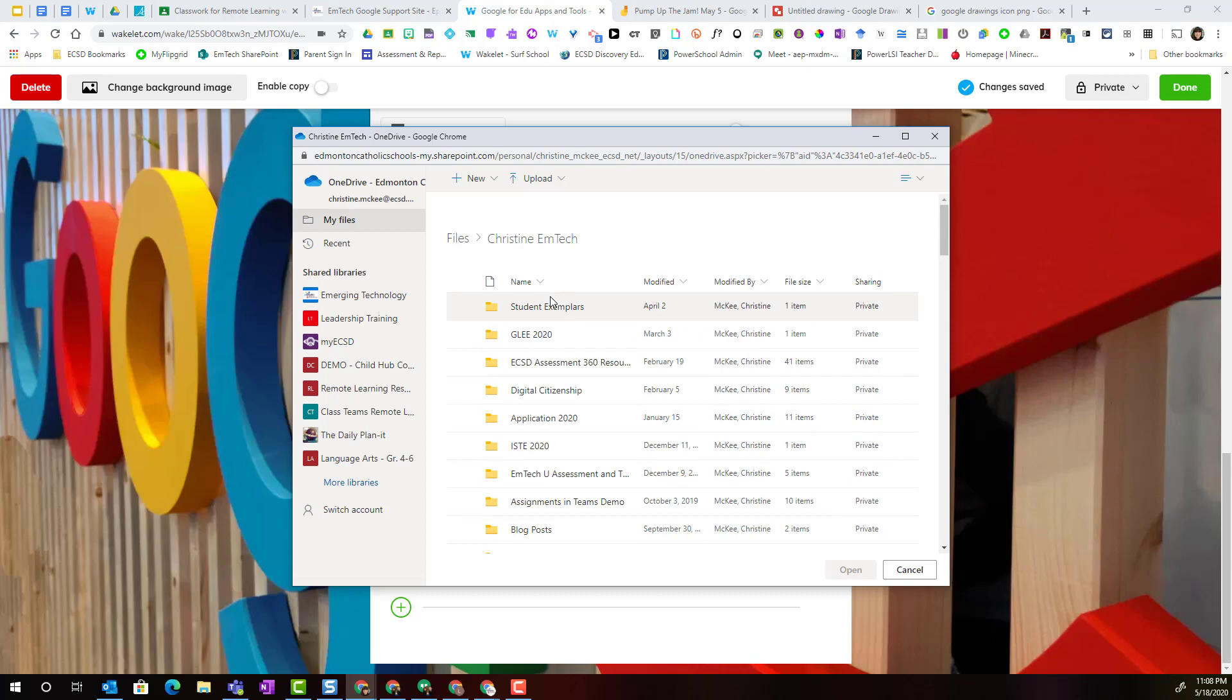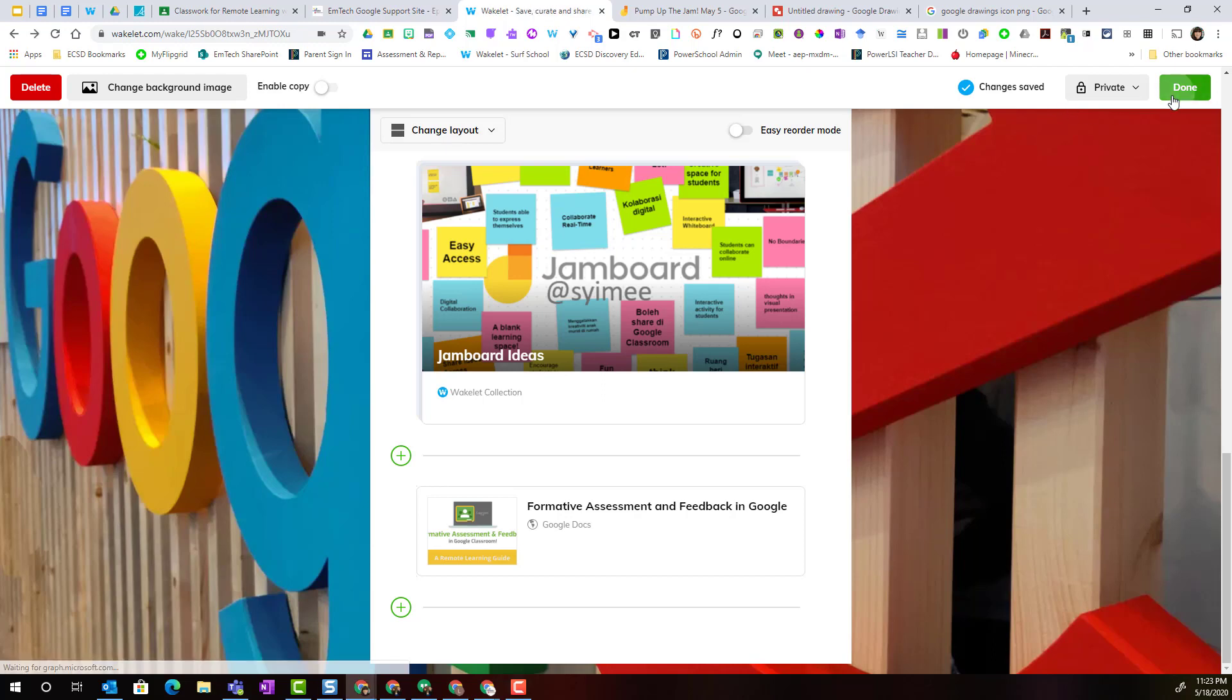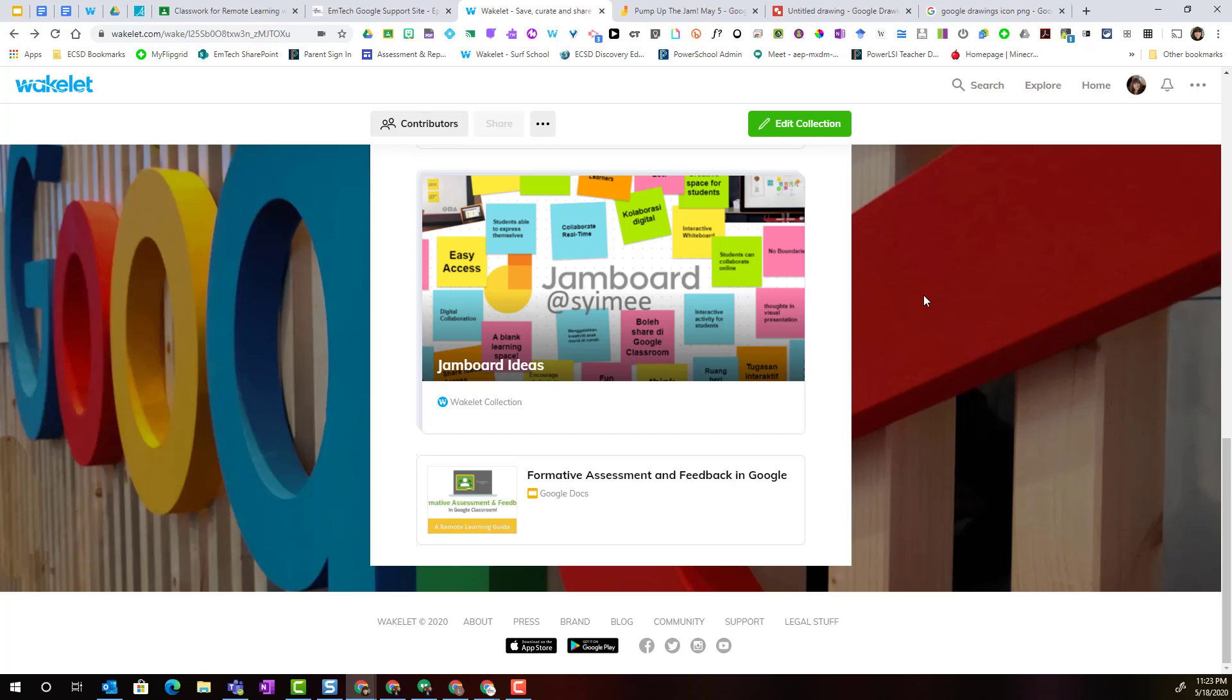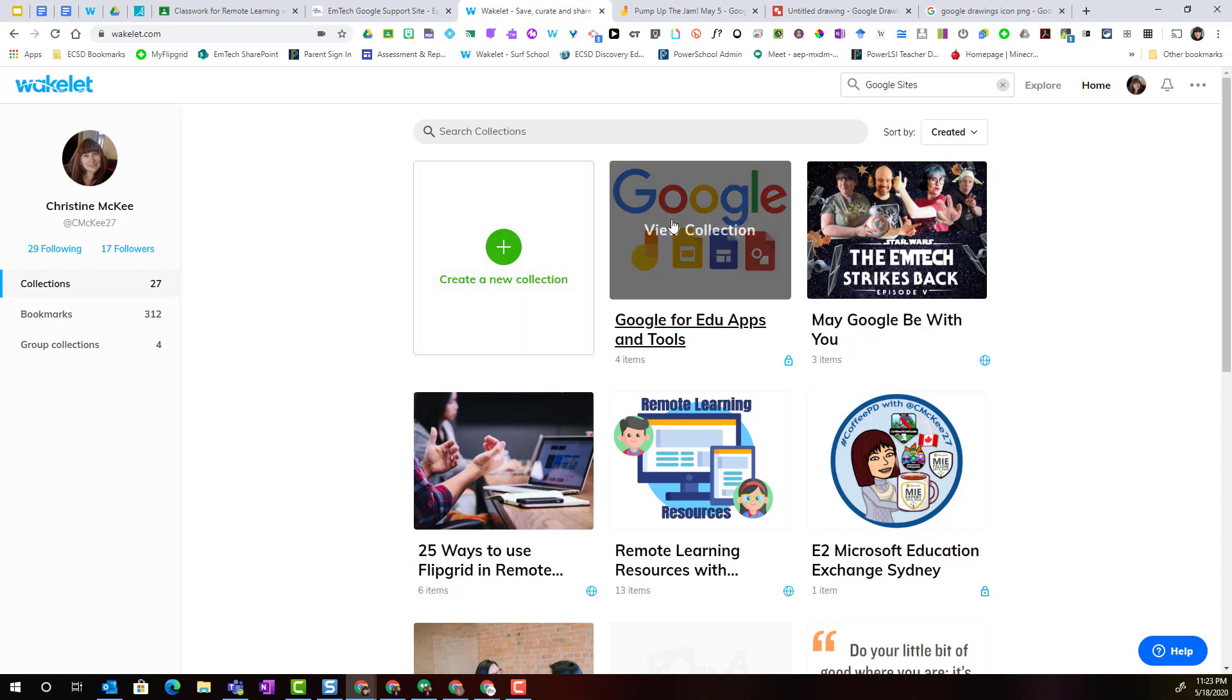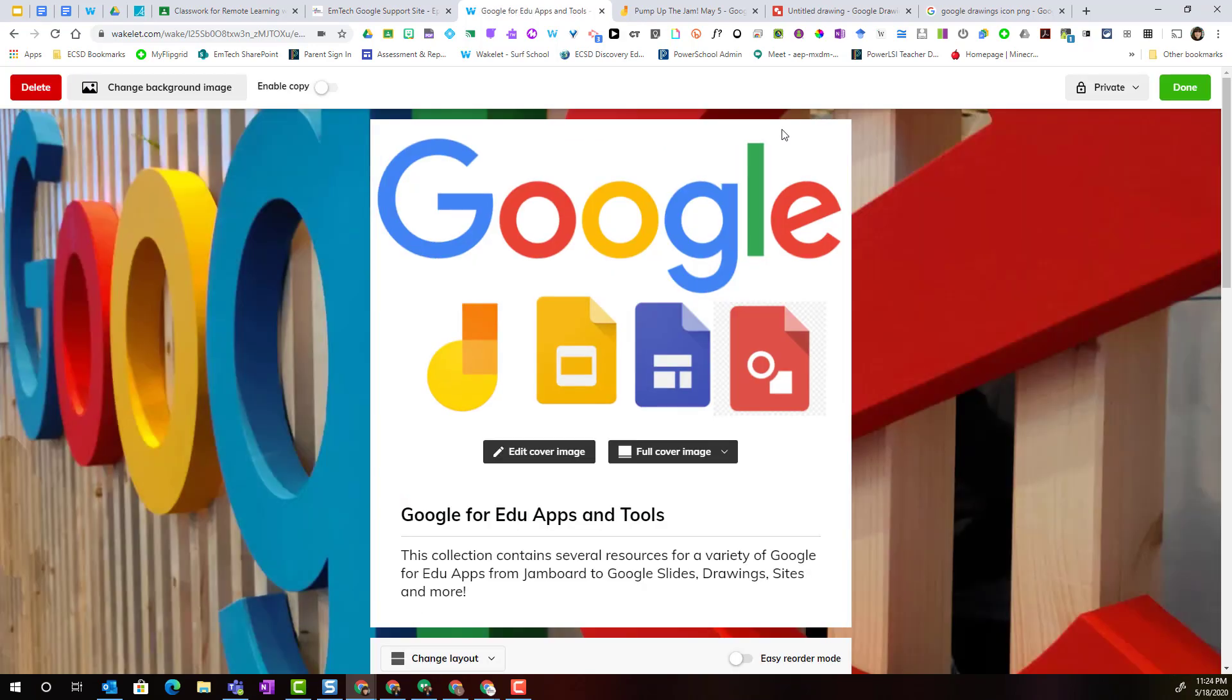Keep in mind that as I continue to make changes to this collection, Wakelet continues to automatically save any of my changes. I can always click done to finish editing for now and return home to my Wakelet collections. I can always come back into any collection to view and edit anytime I need to.